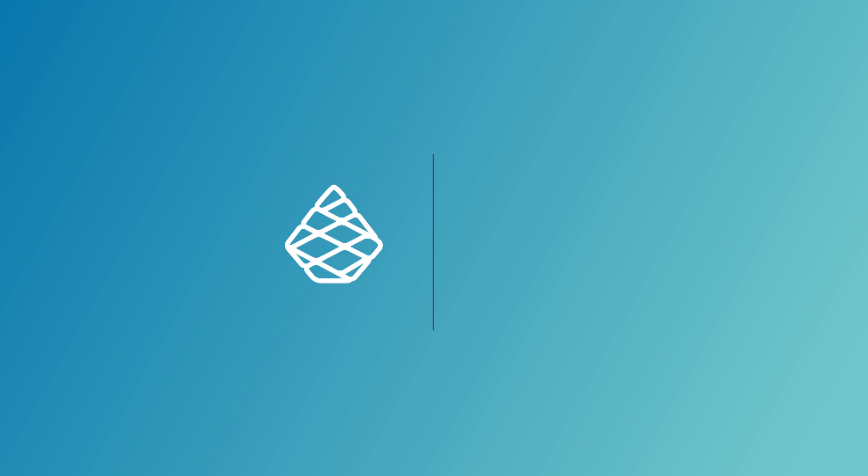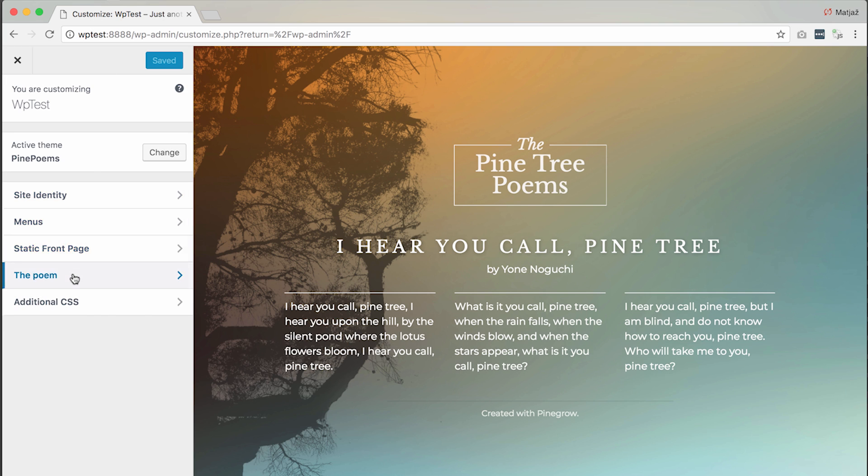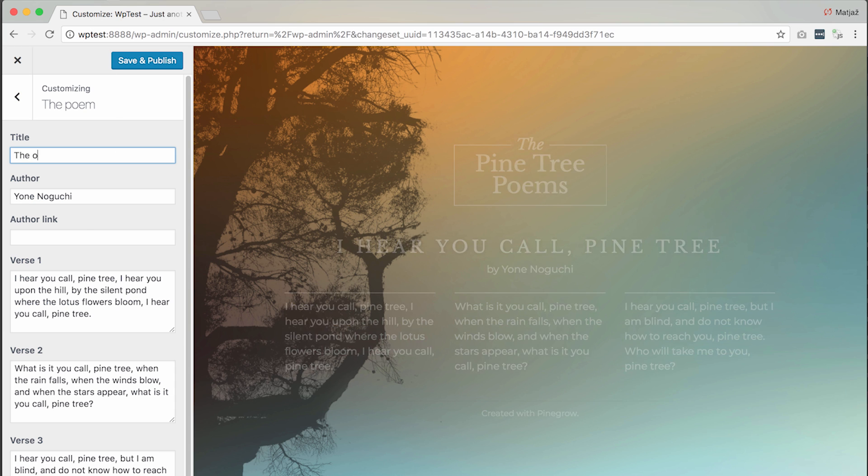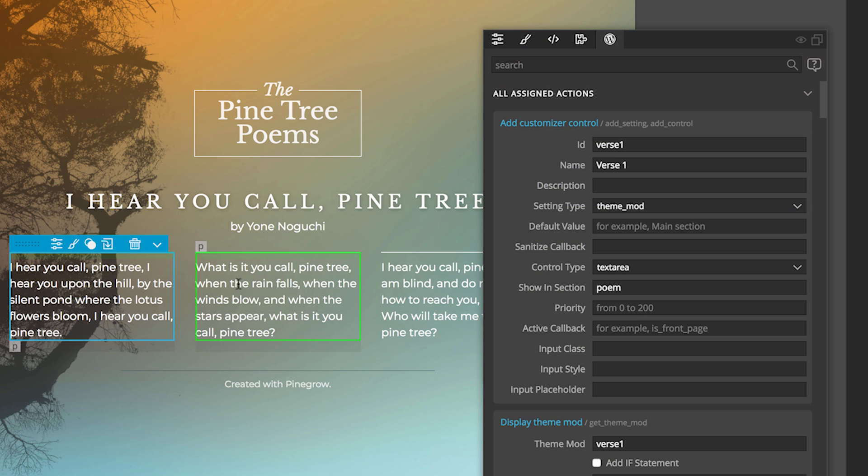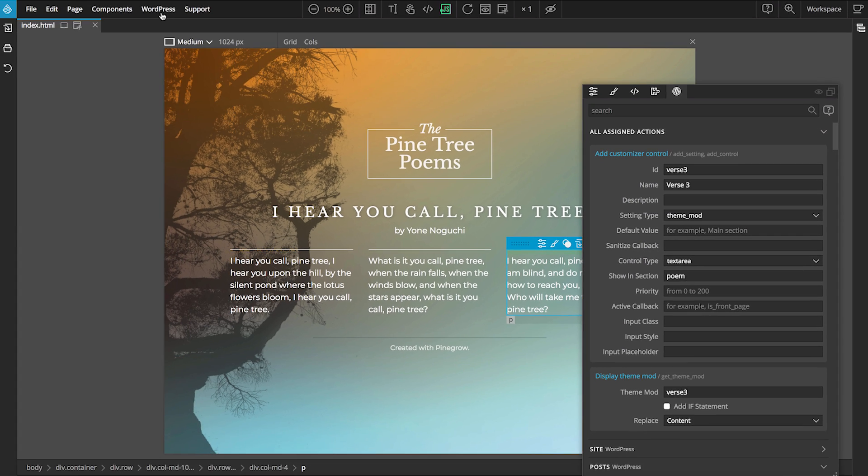Pinegrow is also the perfect tool for creating production-ready WordPress themes. Take any HTML page and turn it into a WordPress theme by assigning WordPress functions to individual elements on the page.